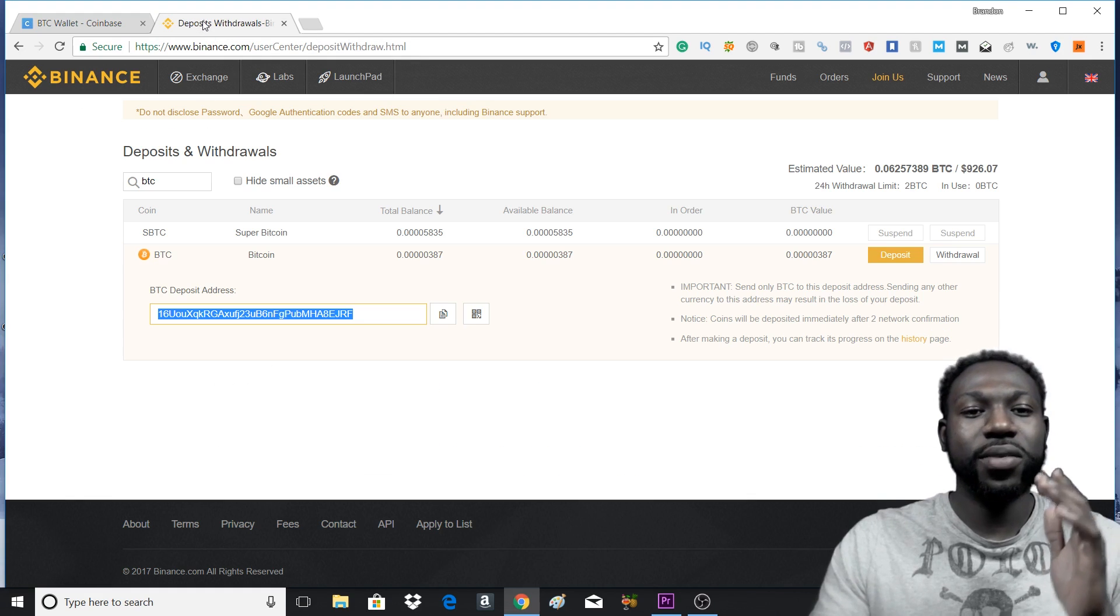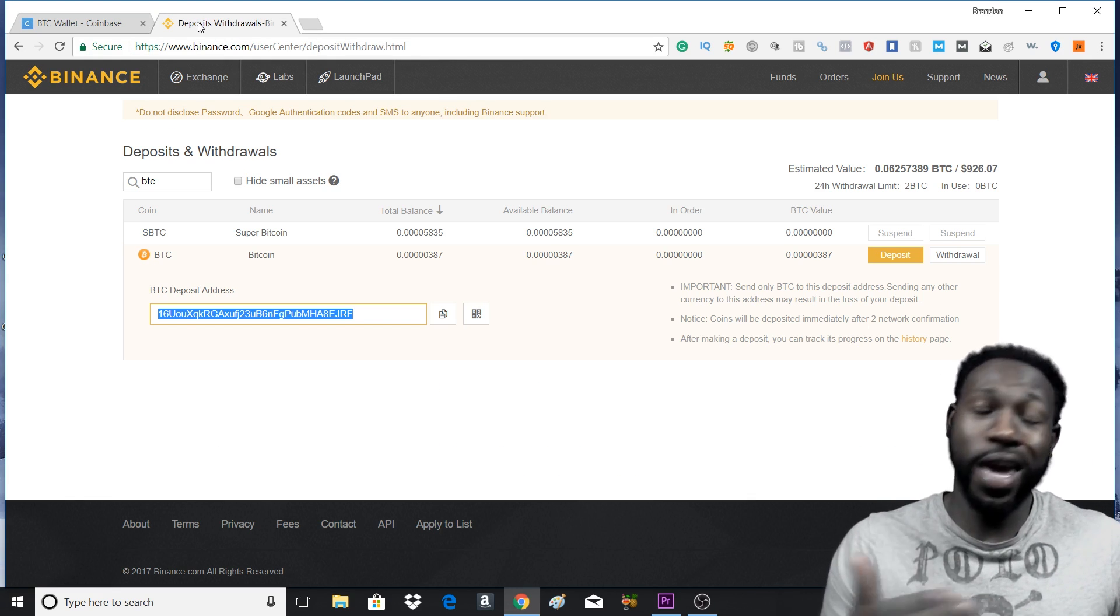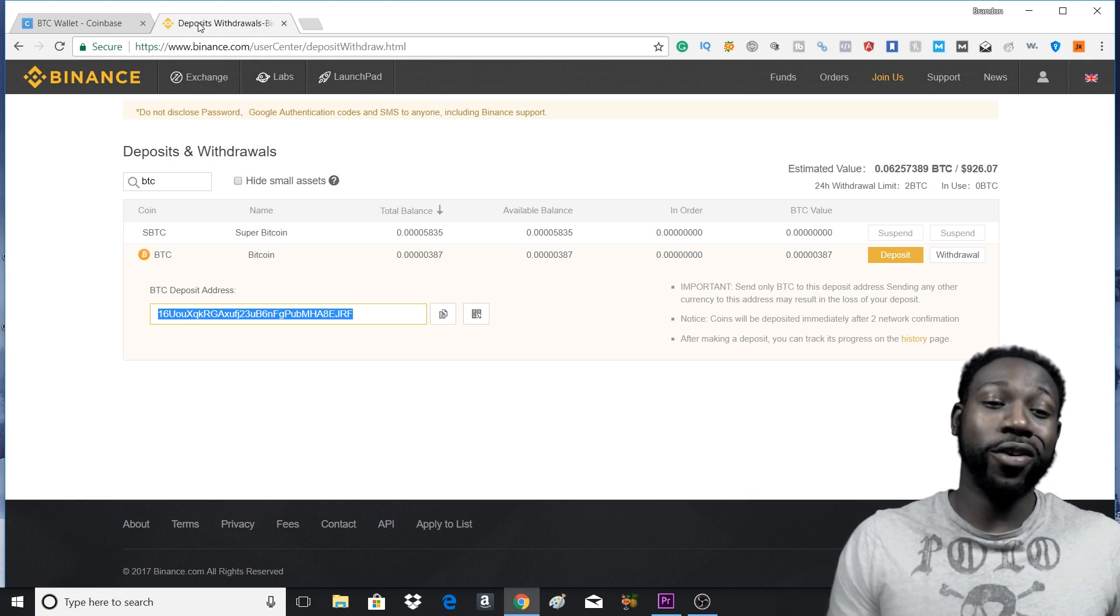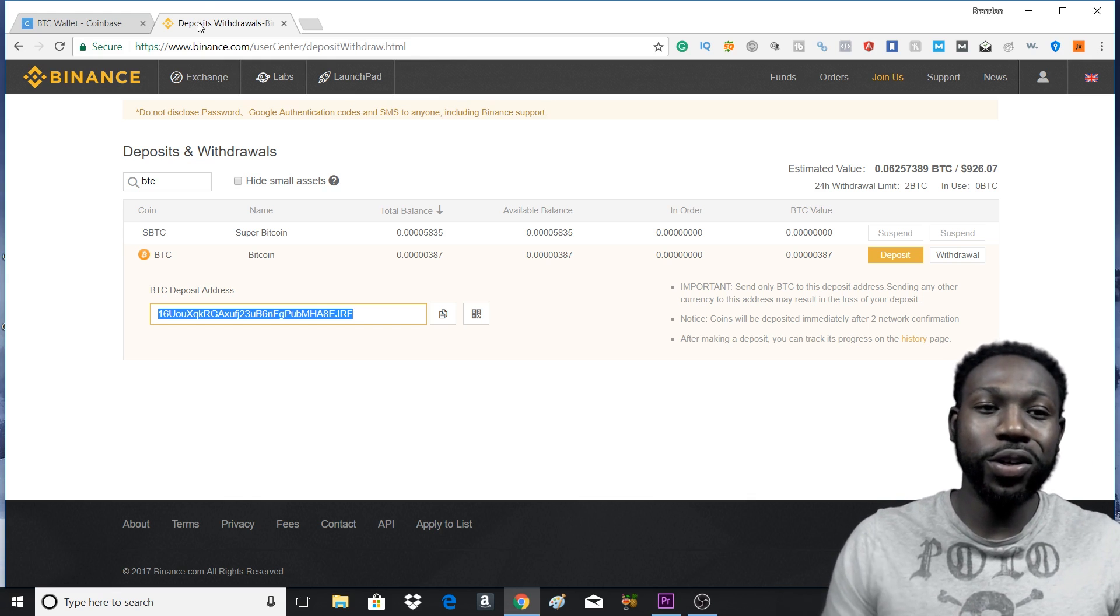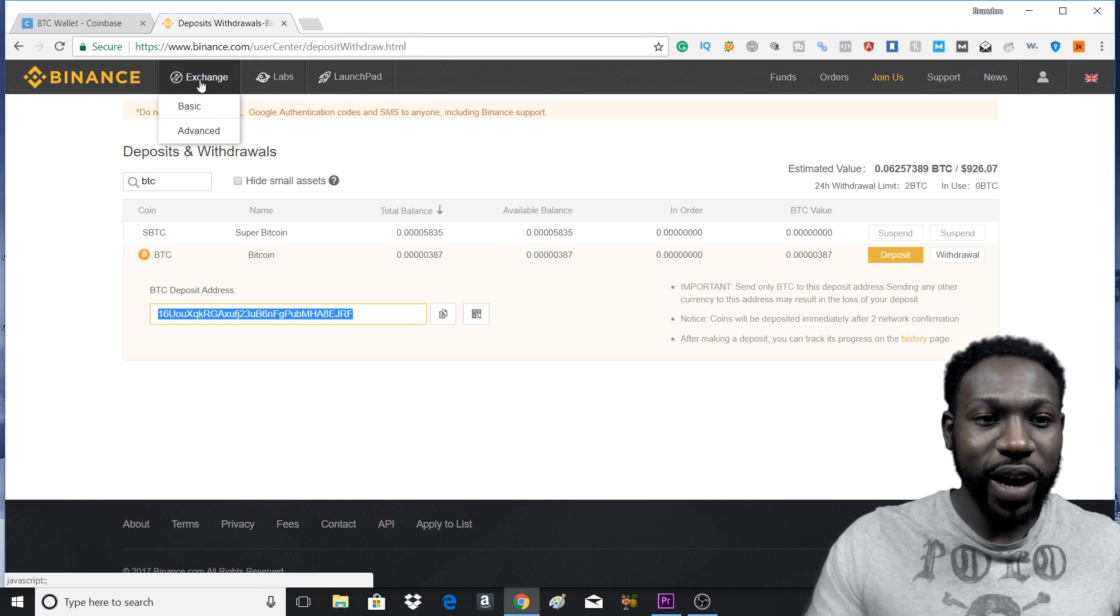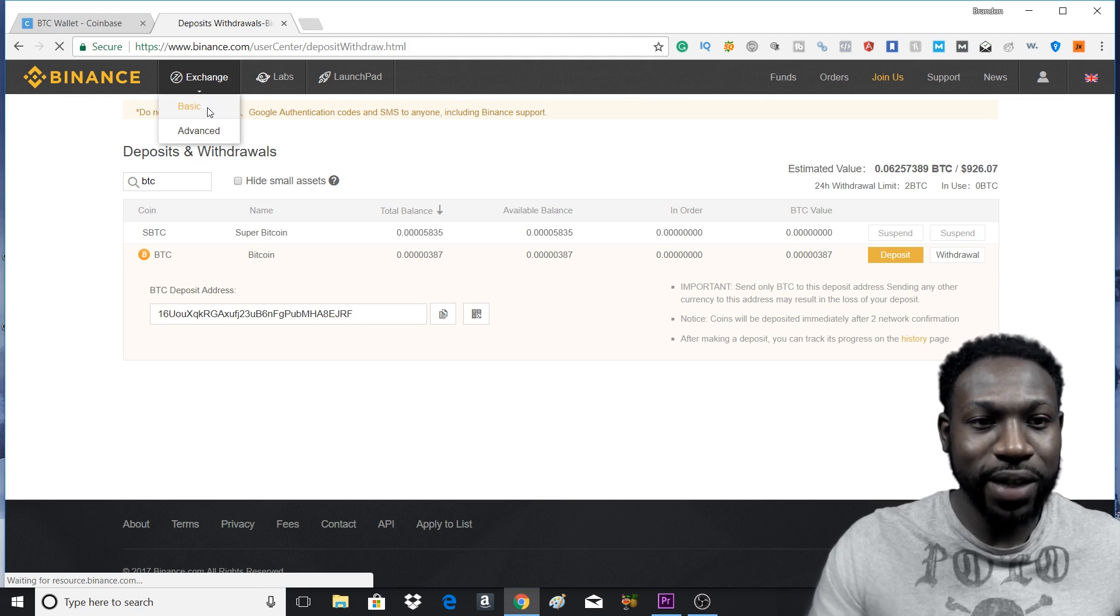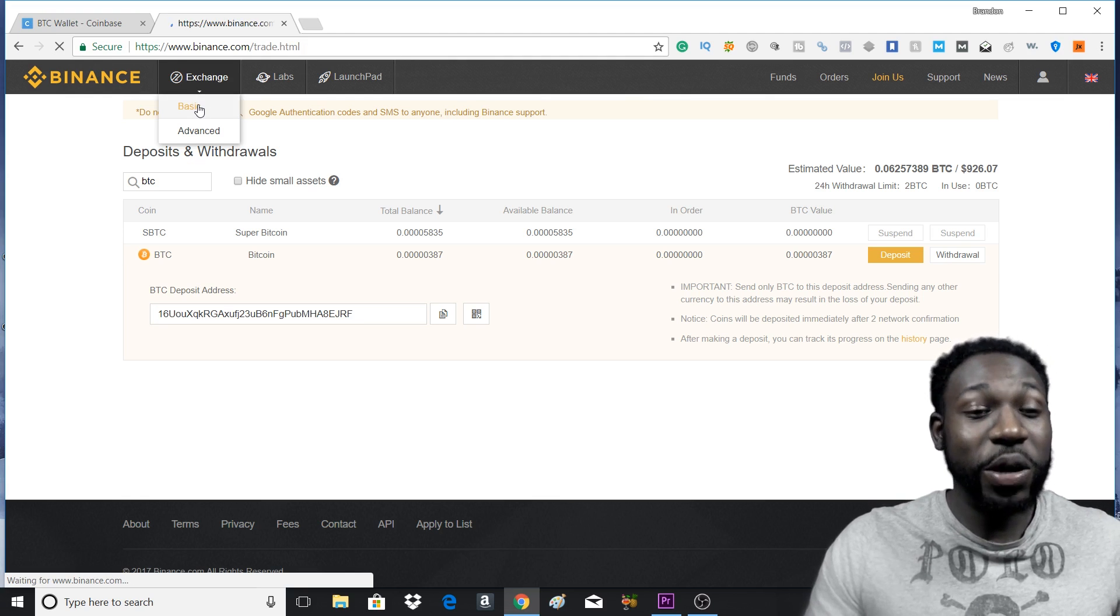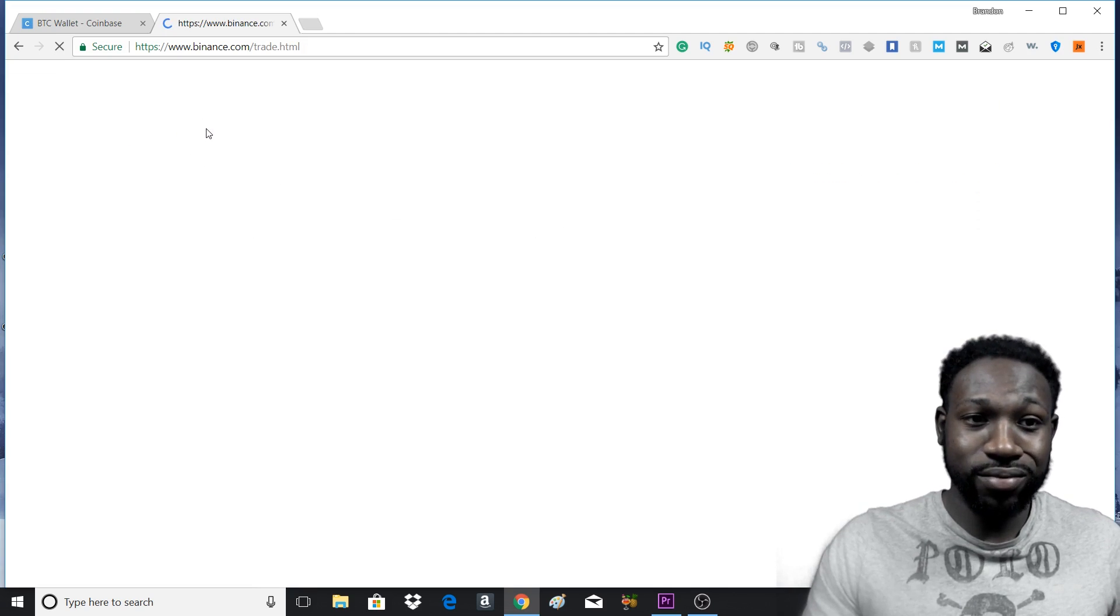Now, the last and final step, what you came here for, you want to buy the cryptocurrency. So what you want to do is head over to Exchange at the top left and press Basic. Because we don't know nothing about advanced stuff yet.